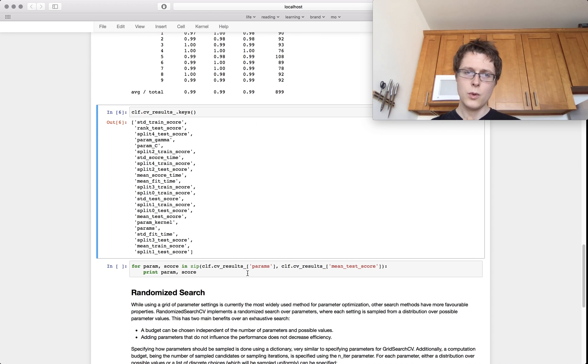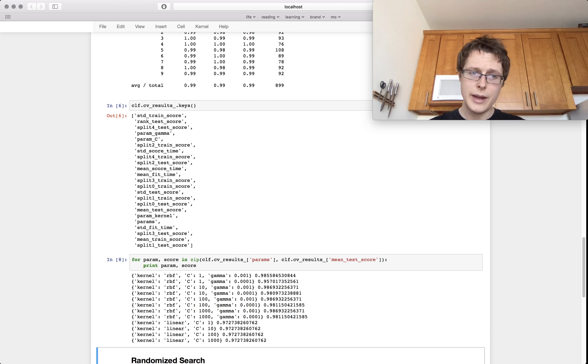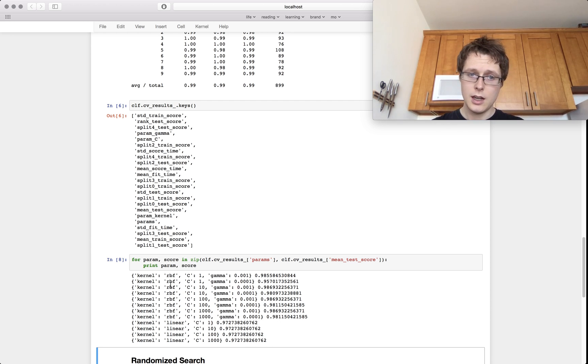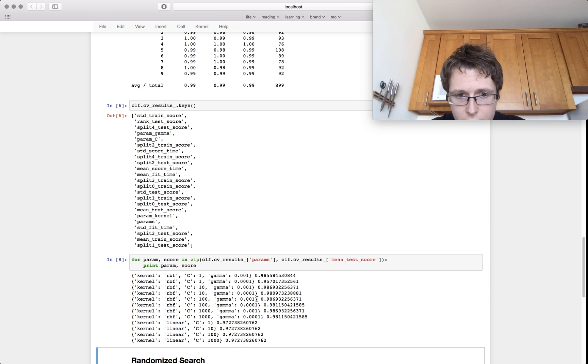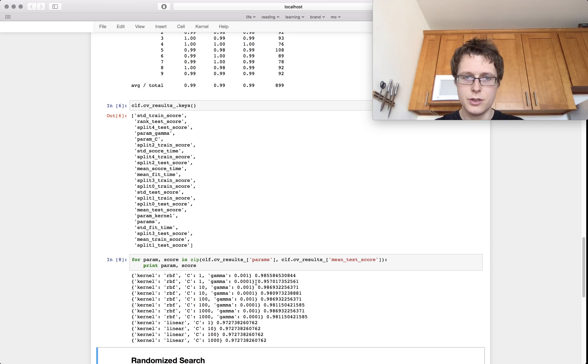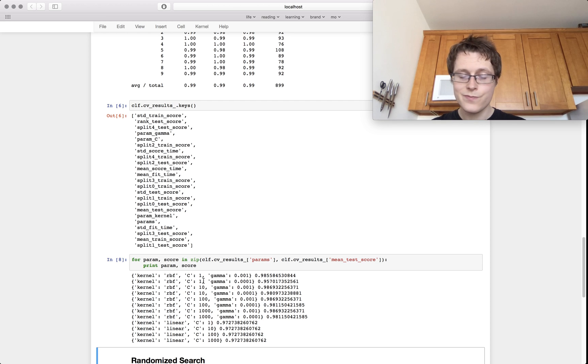You know one thing that I always like to do and I almost wish this was just sort of a built-in function is just go ahead and print the params as well as the results for those params. So we can see what's the worst one here. Yeah it looks like RBF with a gamma of 0.0001 with a C of 1. I've got really really poor results.